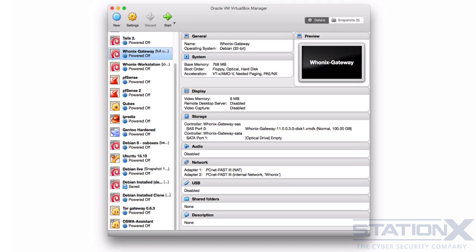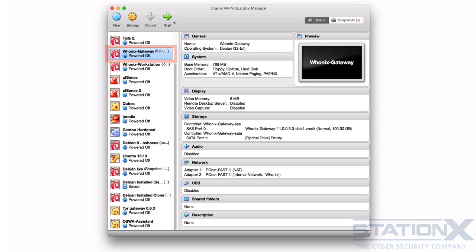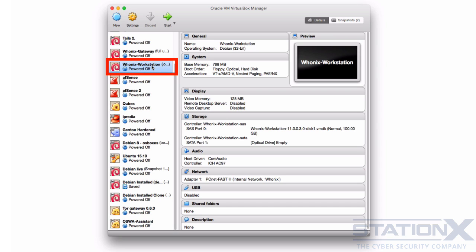Whonix consists of two parts. One solely runs Tor and acts as a gateway — which they call the Whonix gateway, which you can see here in VirtualBox. The other, which they call the Whonix workstation, is on a completely isolated network. Only connections through Tor are possible.